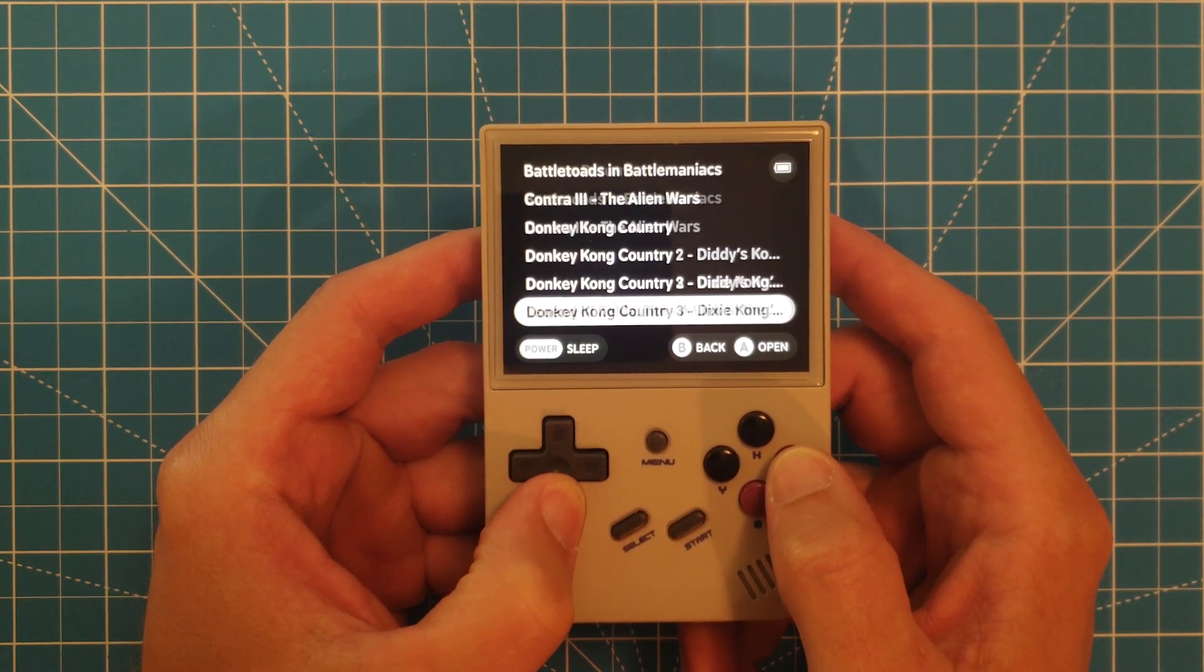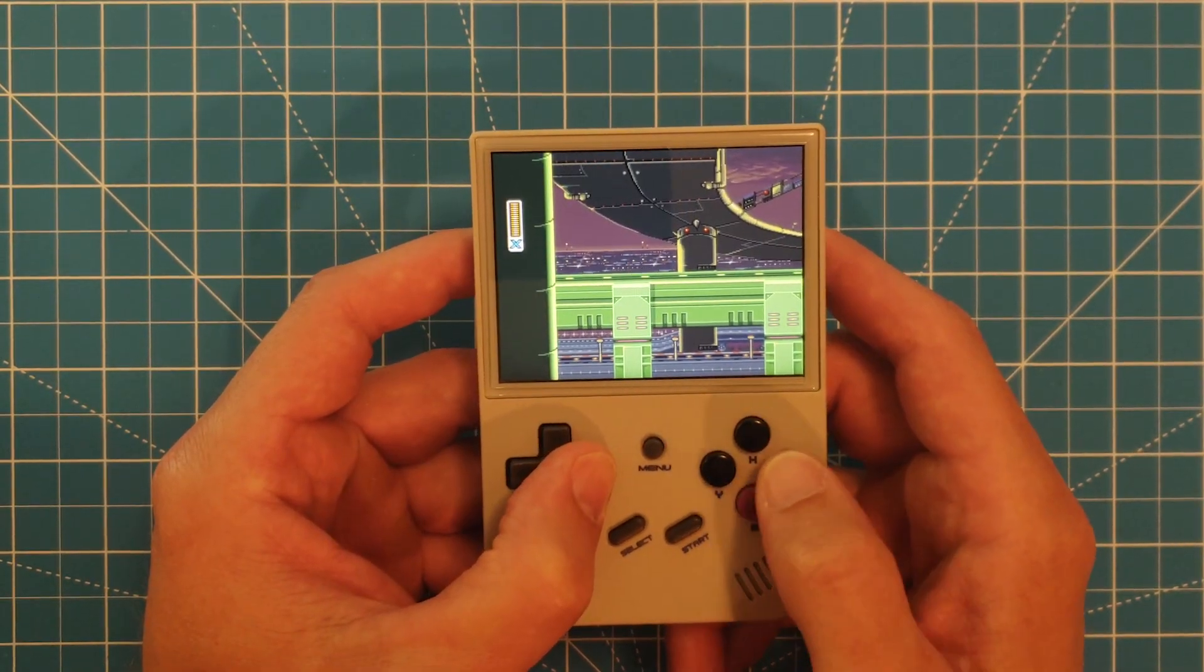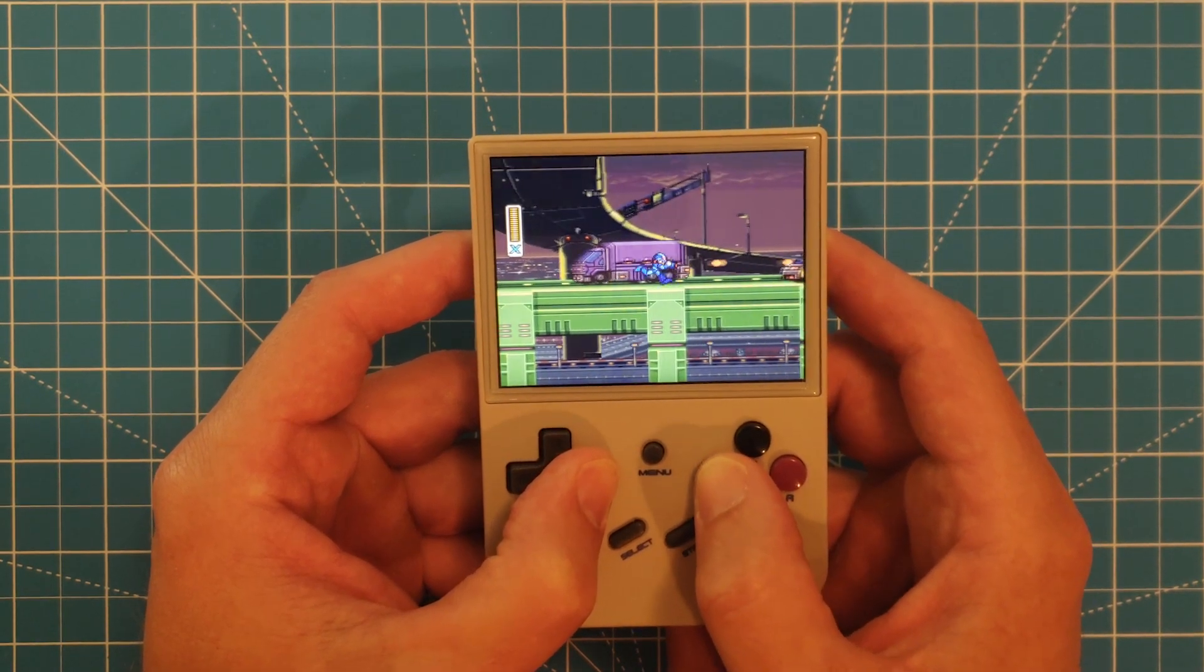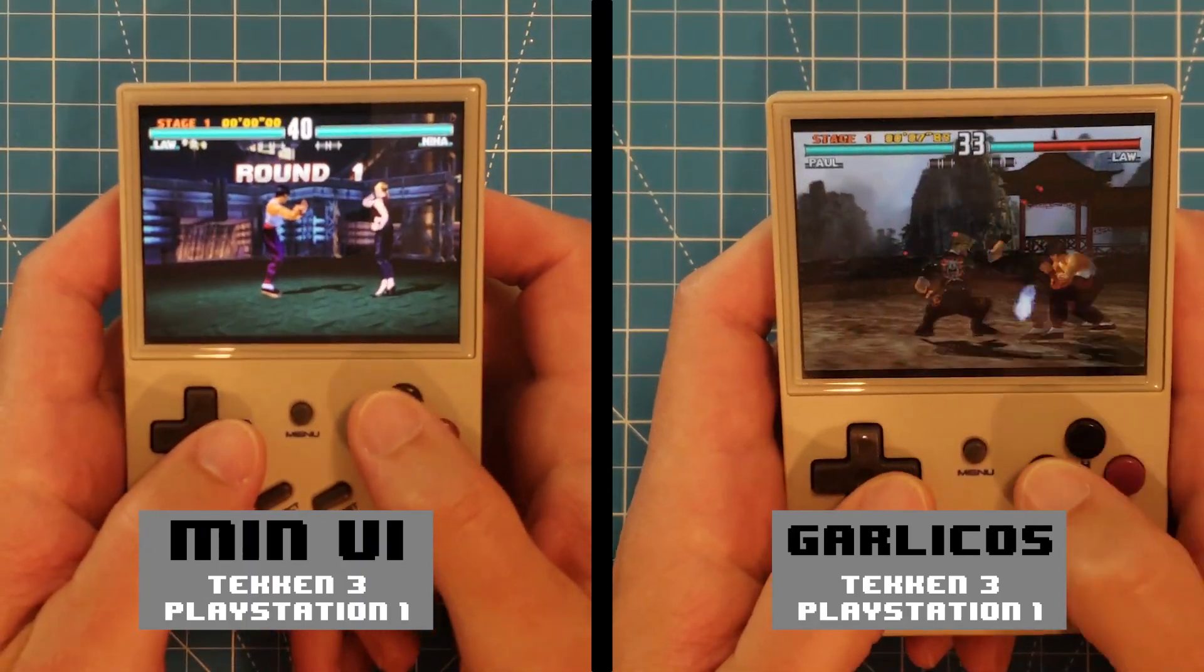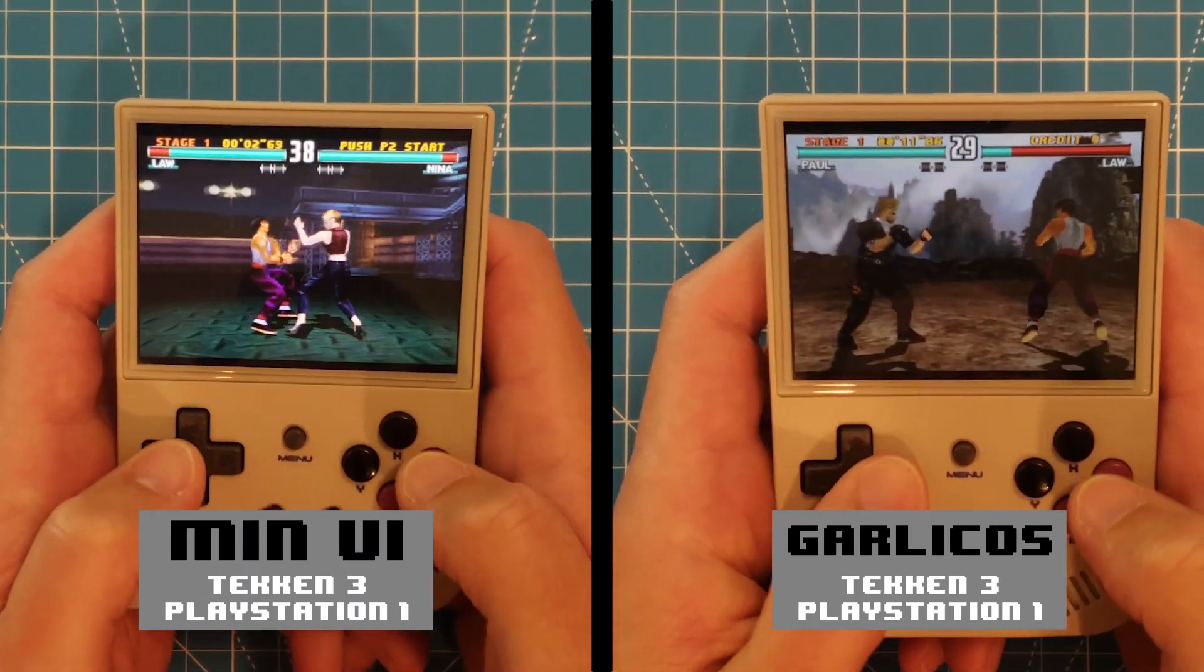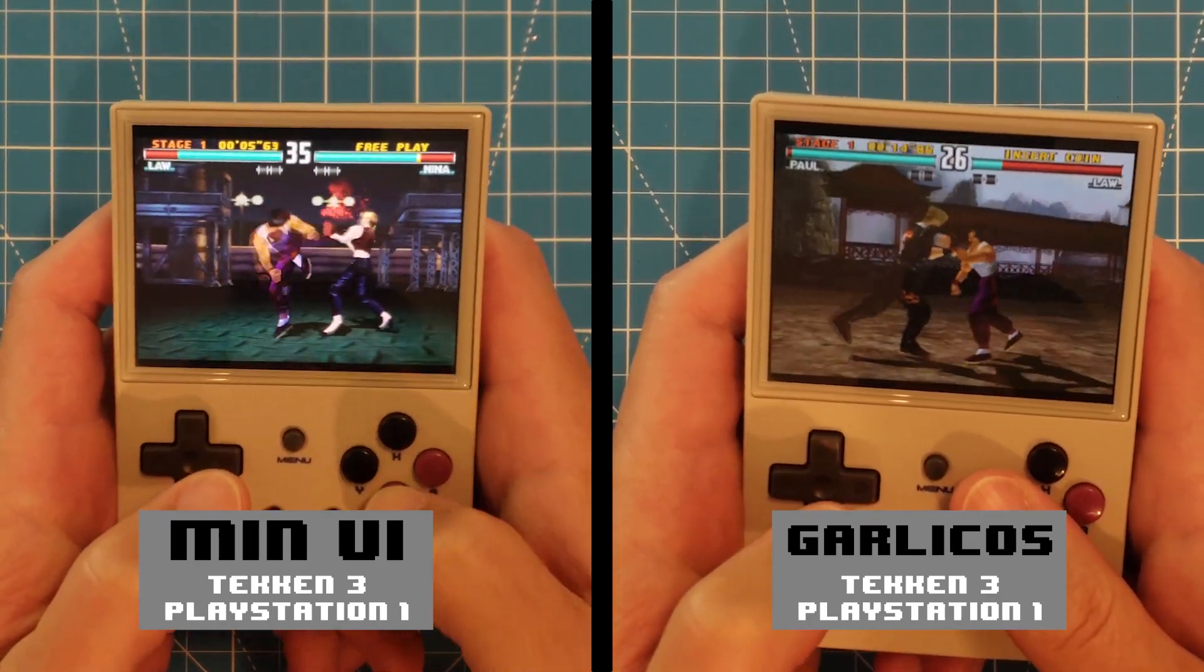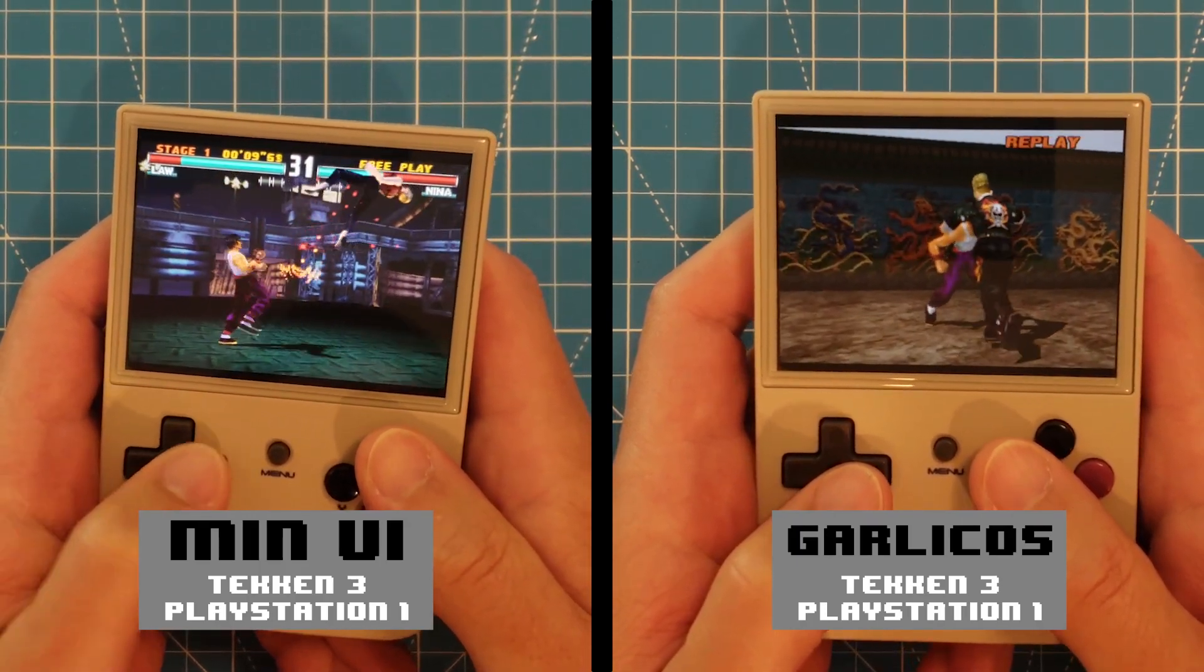So you're likely wondering how MinUI compares to Garlick OS. Obviously Garlick OS will emulate a lot more systems, but beyond that, I found the performance in-game to be very similar. Both perform great, and it's difficult to make a comparison between the two because I feel they're trying to accomplish different goals, and both OS's achieve them quite well.